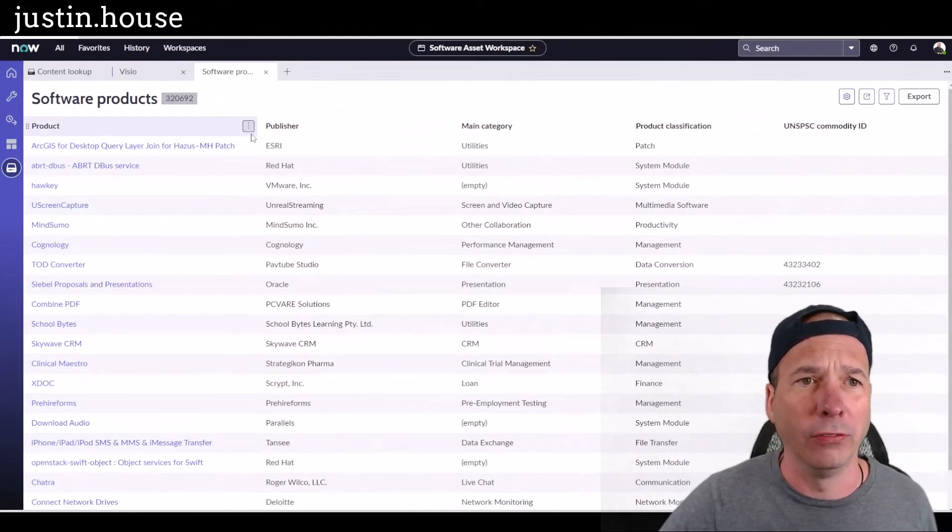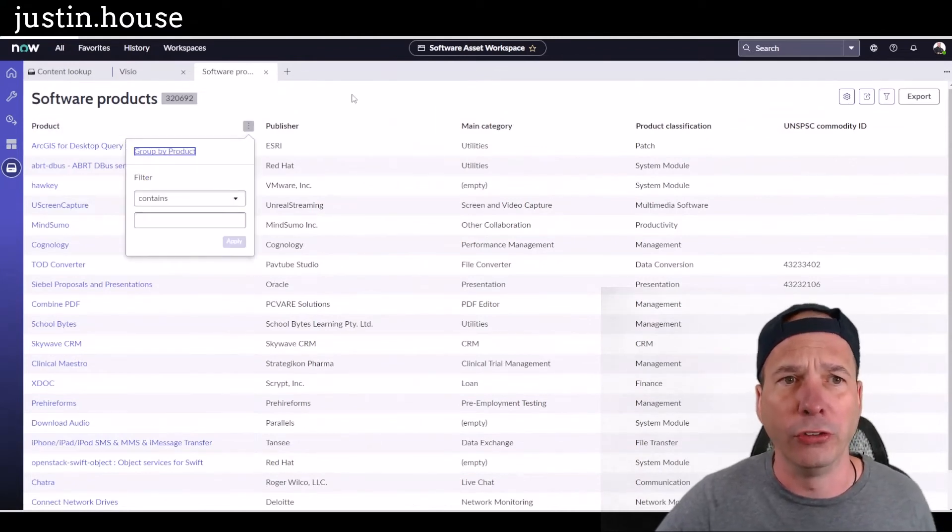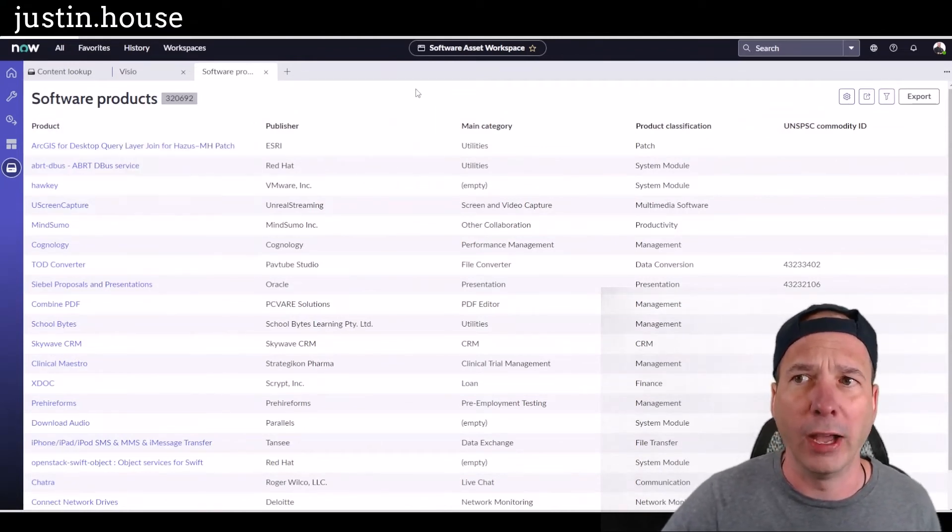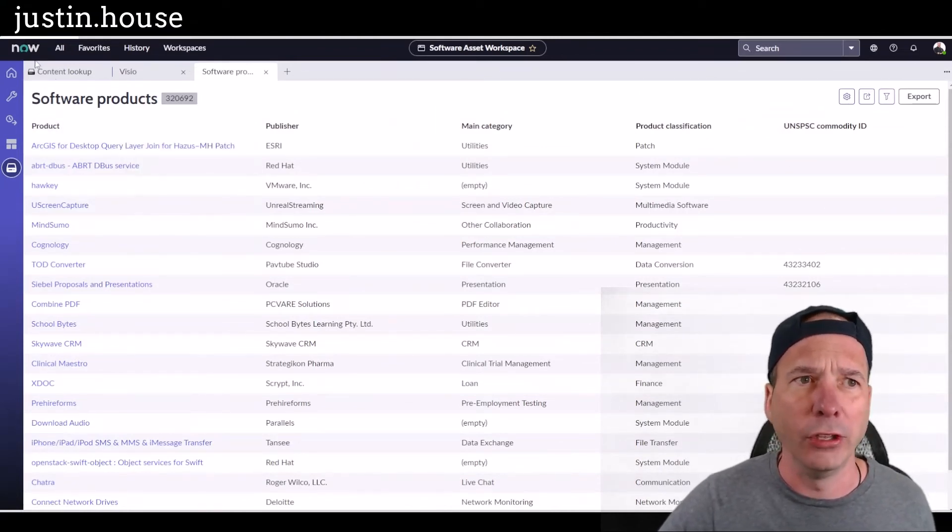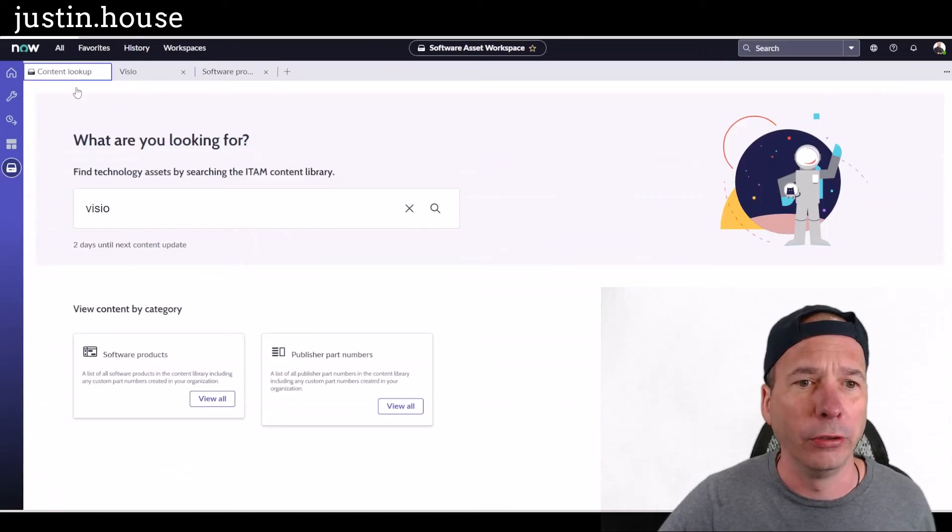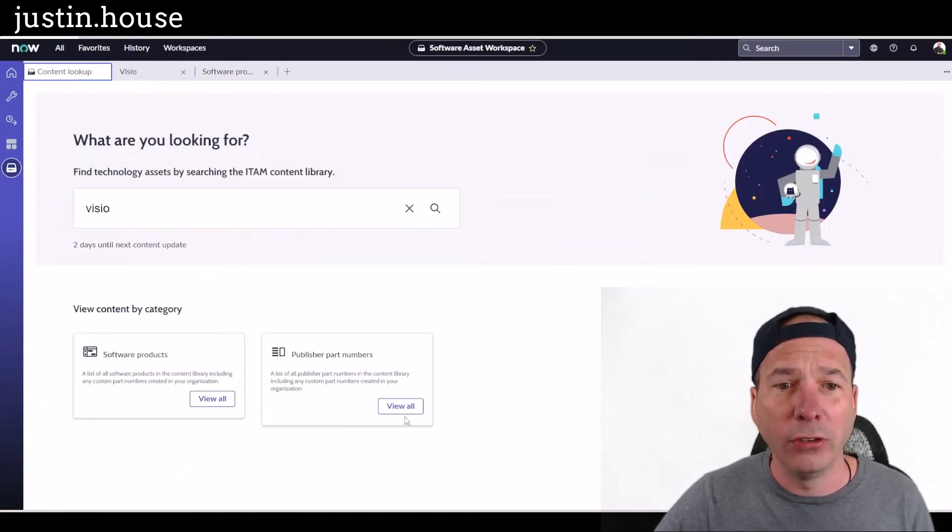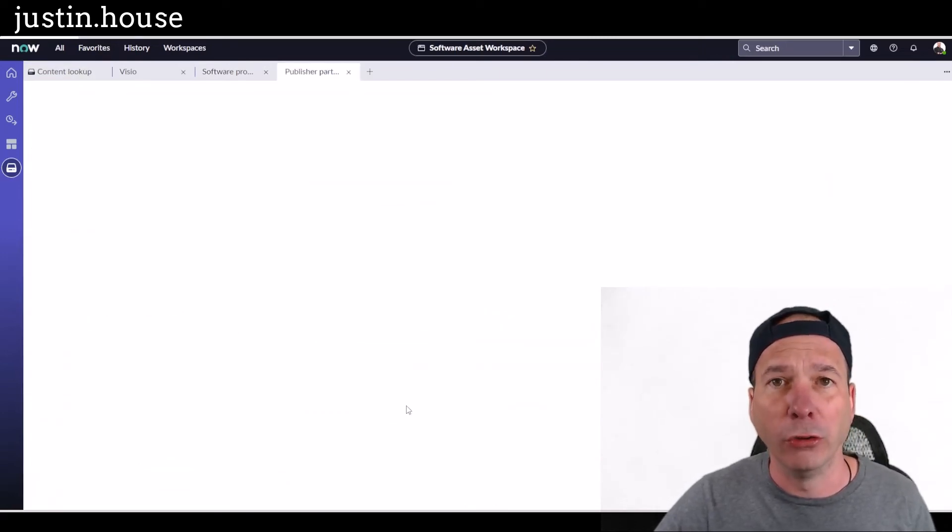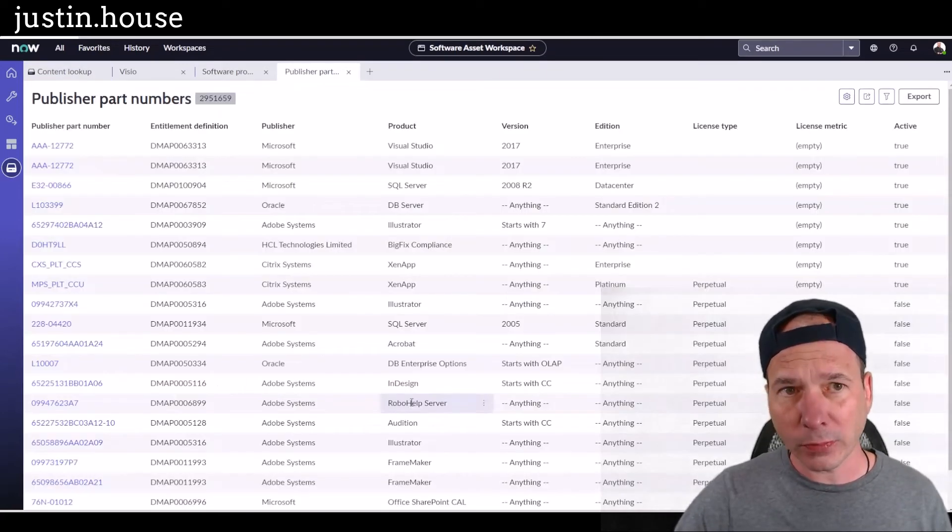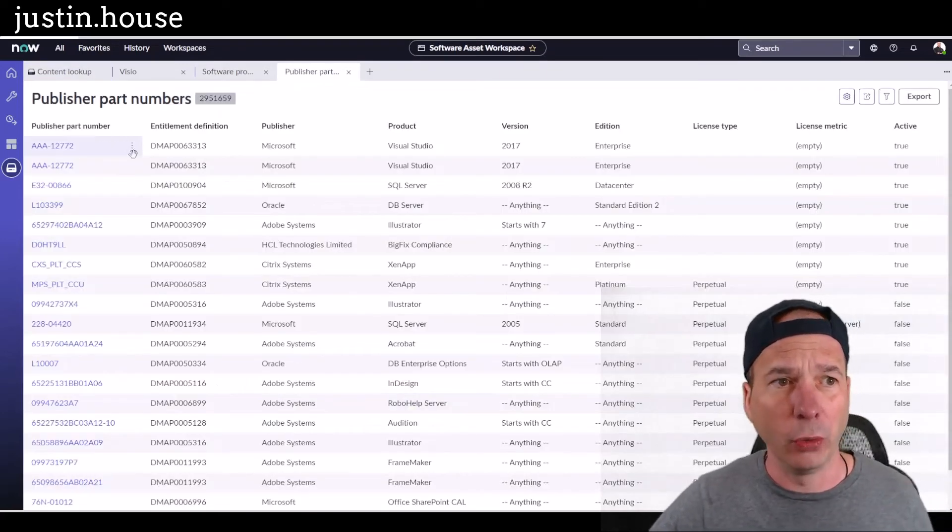Then I can, of course, go in here and filter and search, stuff like that—same kind of thing you just saw me do earlier. And I could do the same with the publisher part numbers. So I'll just hit 'View All' here.